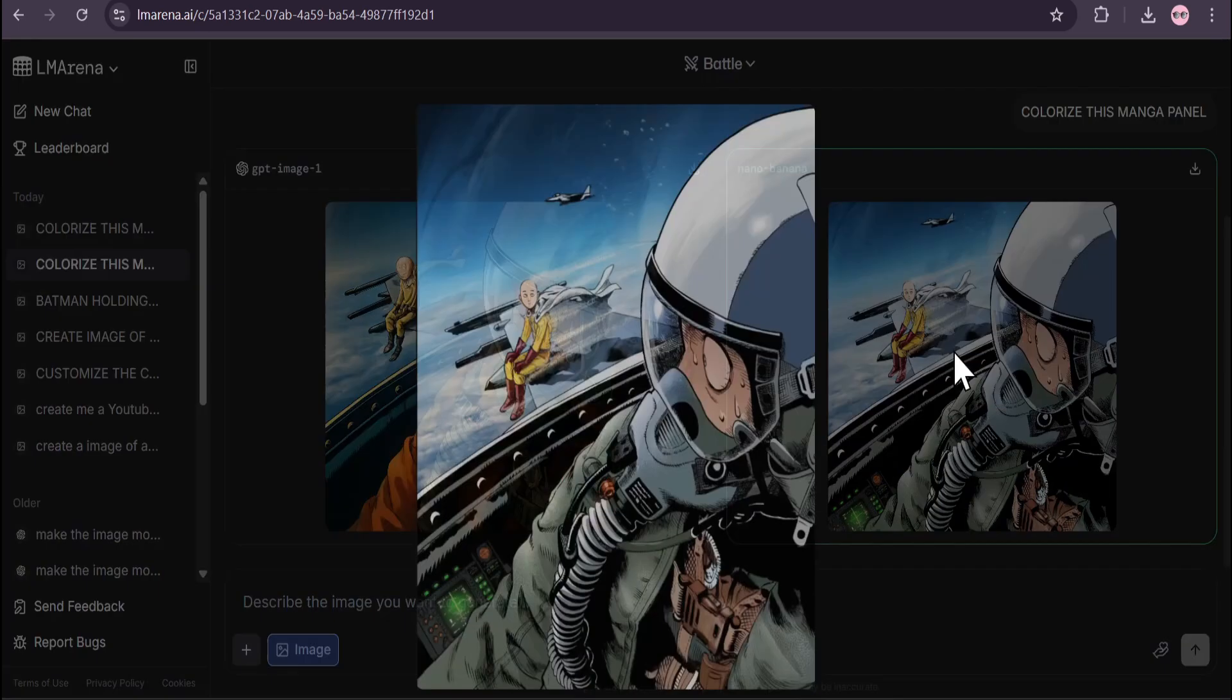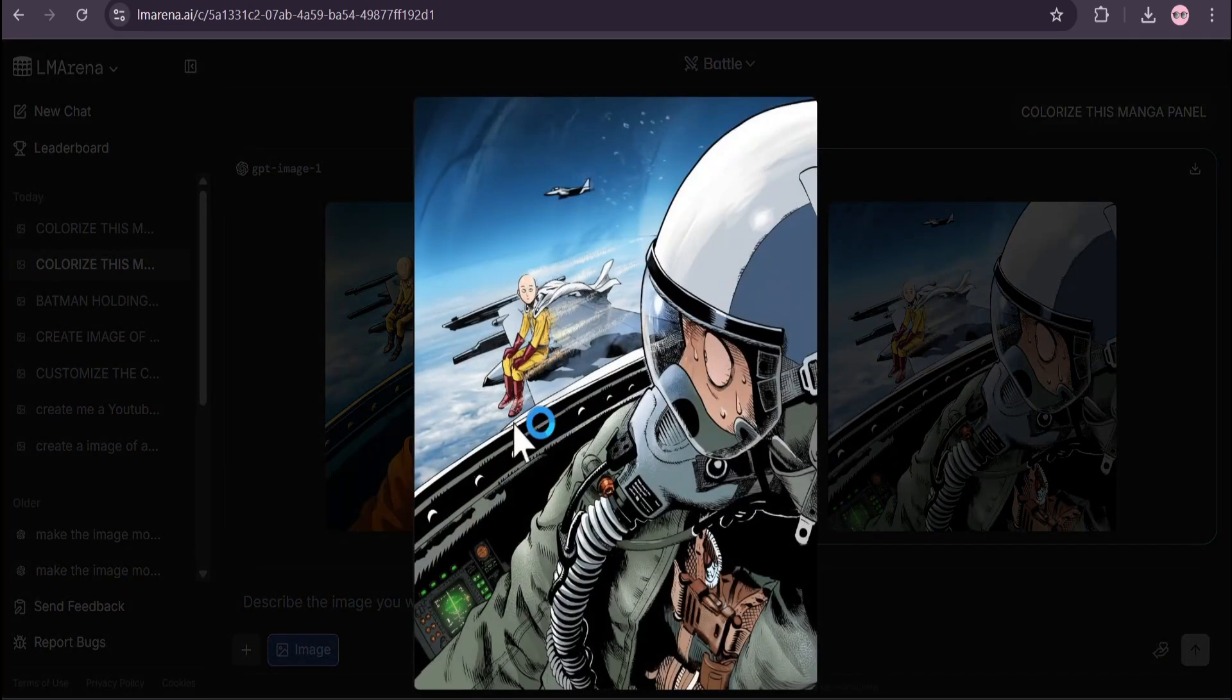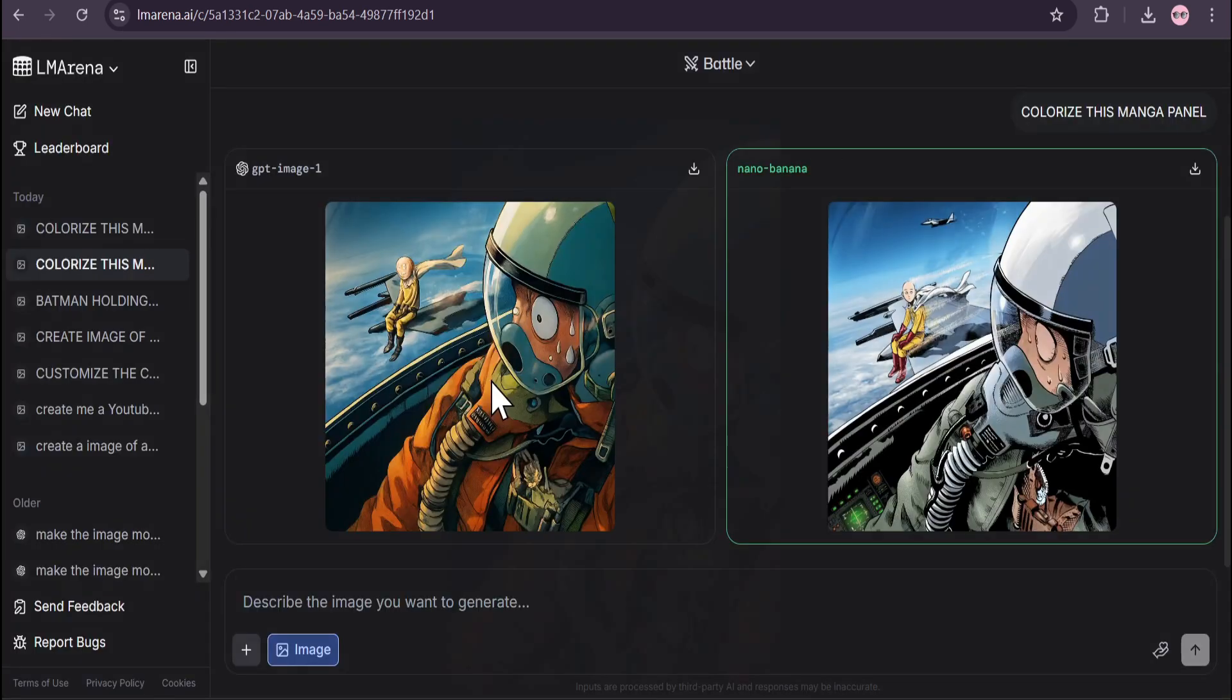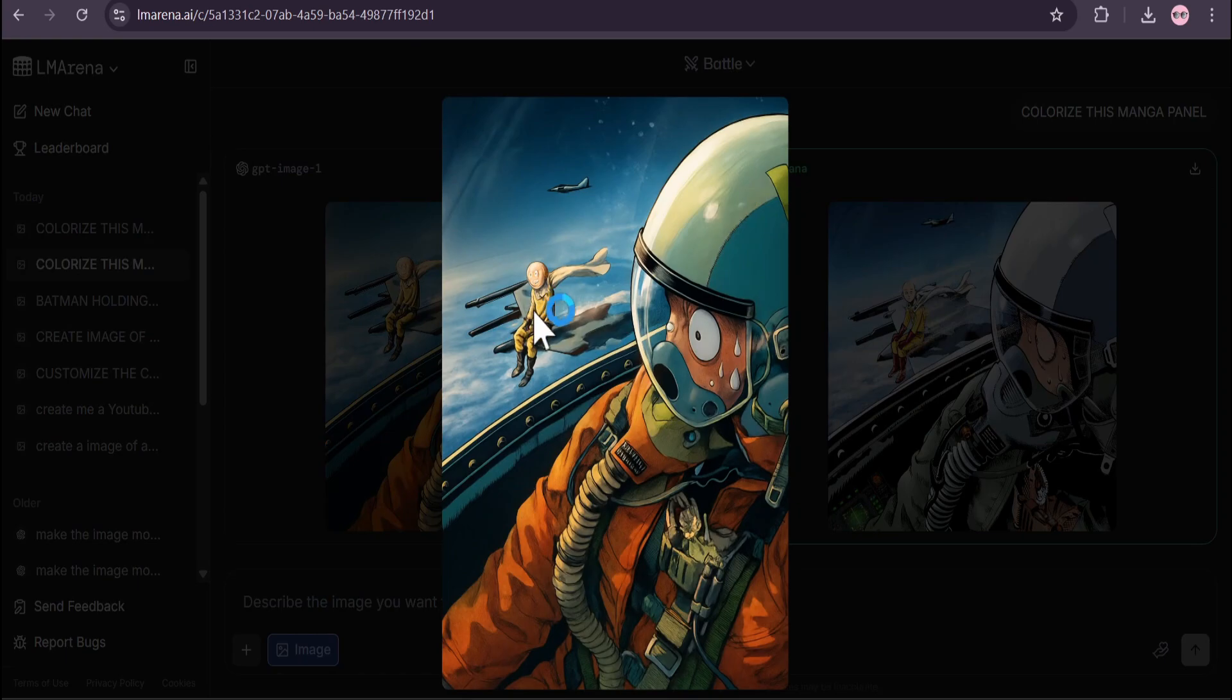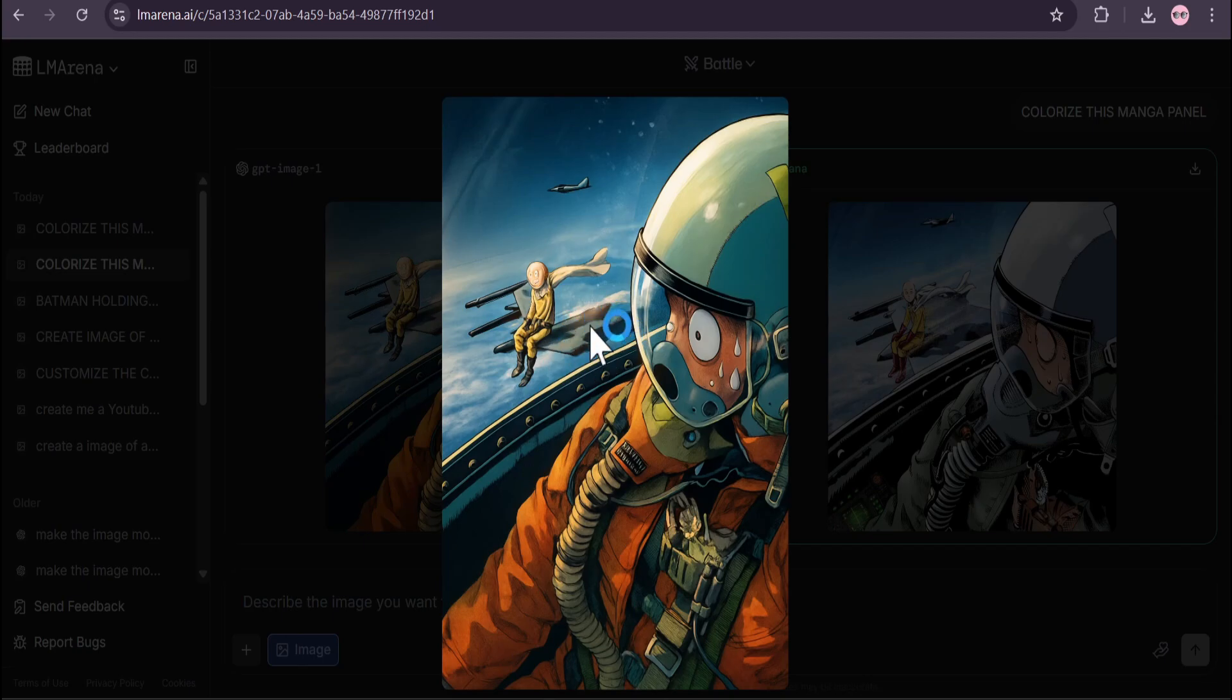Here is the GPT image and this is very bad. You can see One Punch Man's face looks like a balloon man here, and it loses the wing of the fighter jet. This Nano Banana version is perfect.